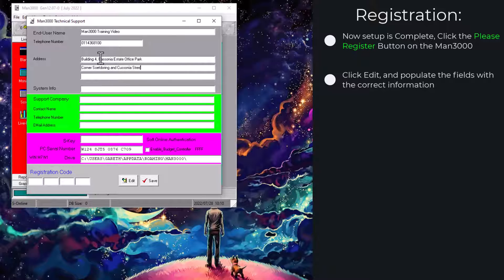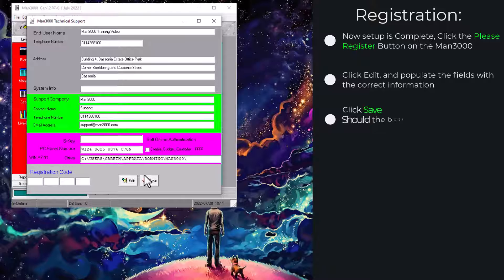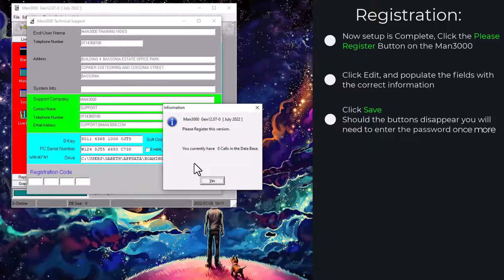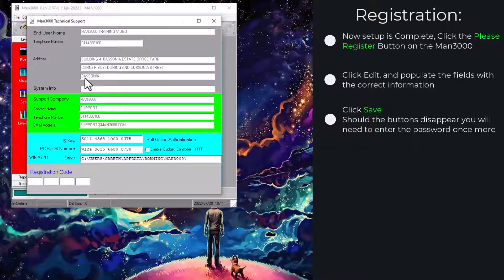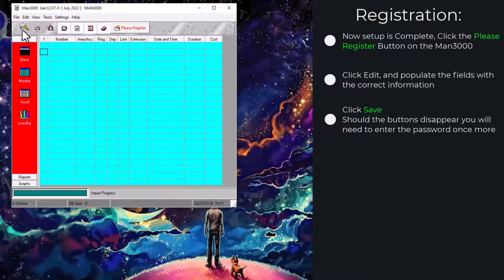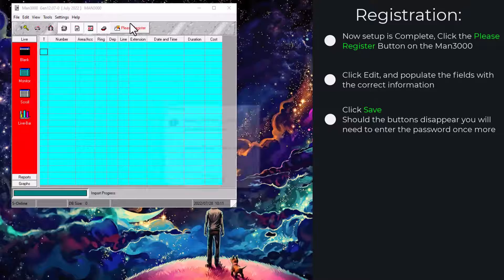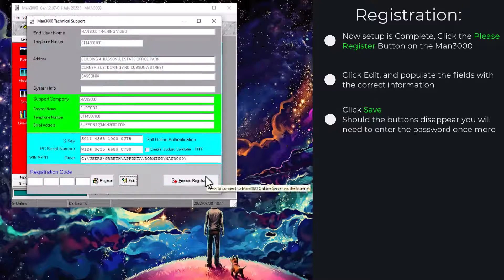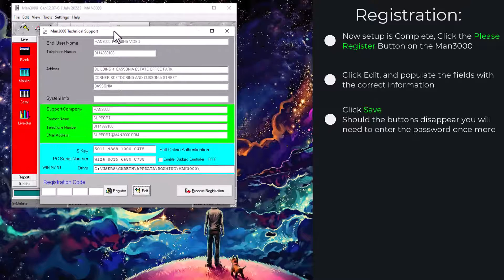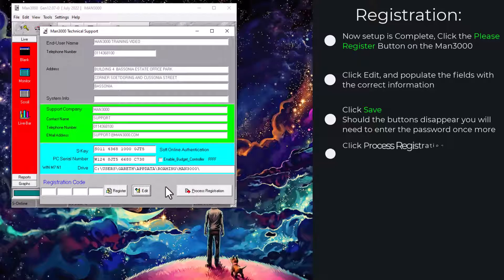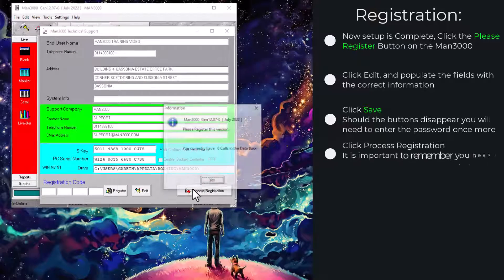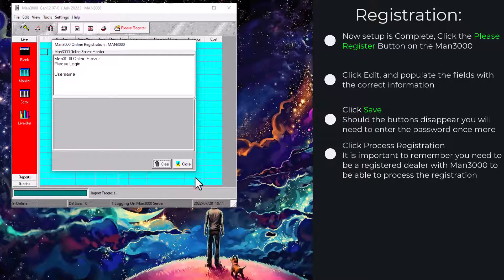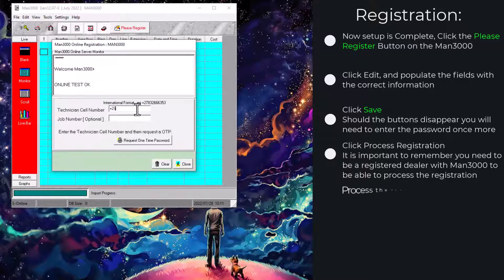As you normally would, fill in all your end user details, the support company details and hit save. Once this is done you will have to click the process registration. If it is not there, type in your MAN3000 password again and go back to process registration and continue as you normally would. Remember that you will need to be a registered dealer with us to continue with this process.